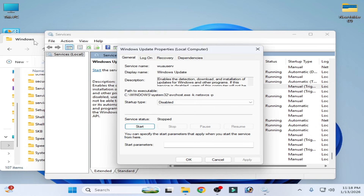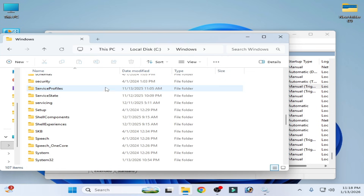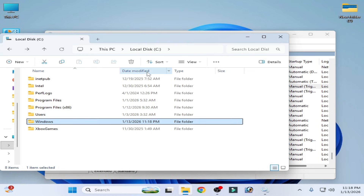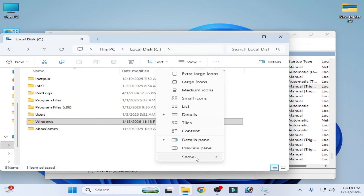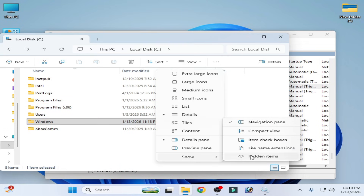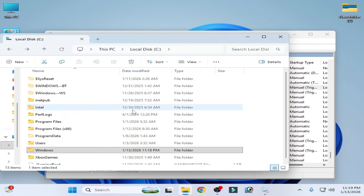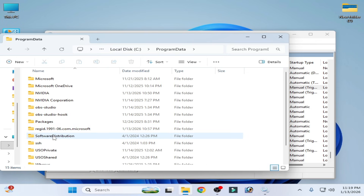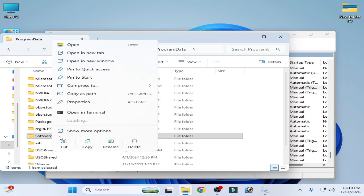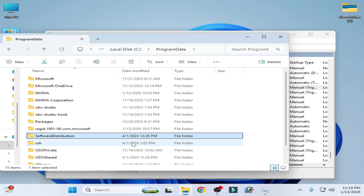Once the SoftwareDistribution folder is successfully deleted, go back, click View and enable Show Hidden Items. Then navigate to ProgramData and delete the SoftwareDistribution folder there as well.